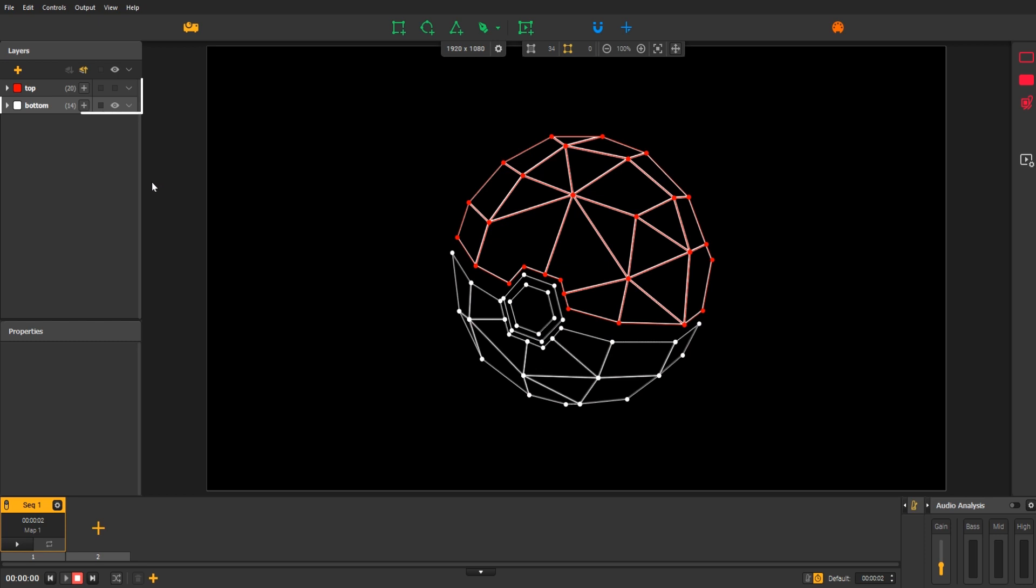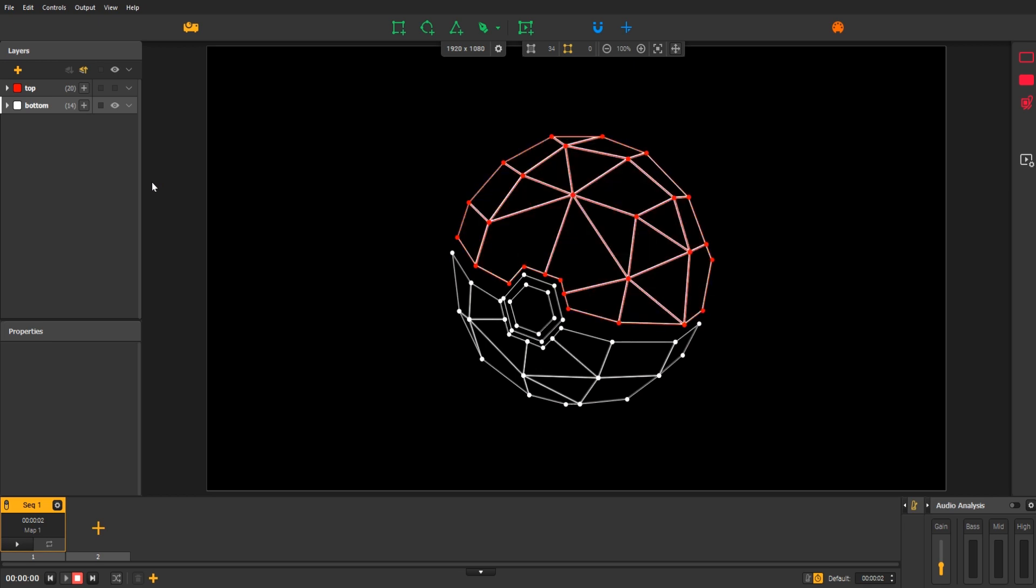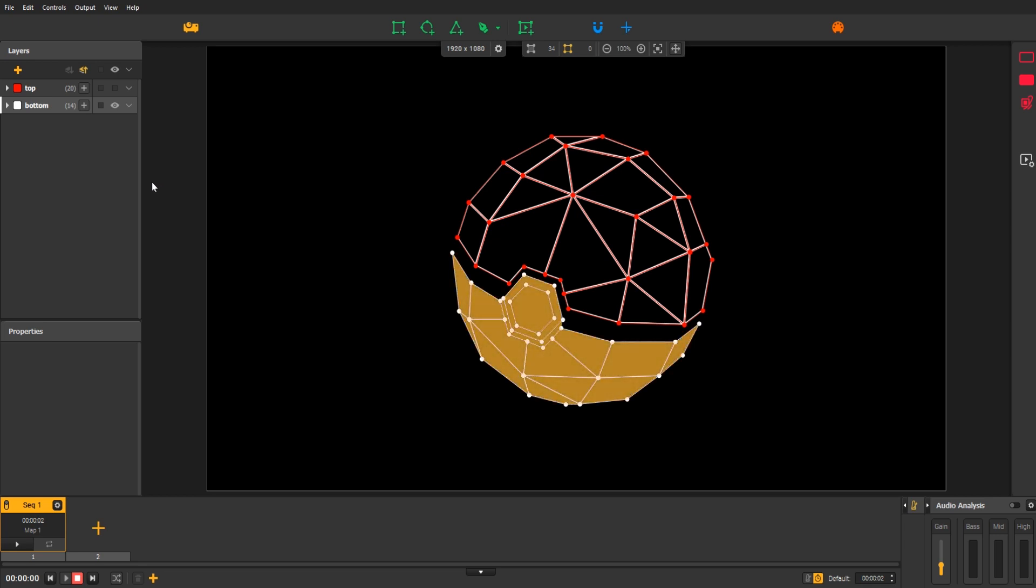In this file, there are two groups. The first one contains the shape of the top of the pokeball, and the second group contains the shapes of the bottom.